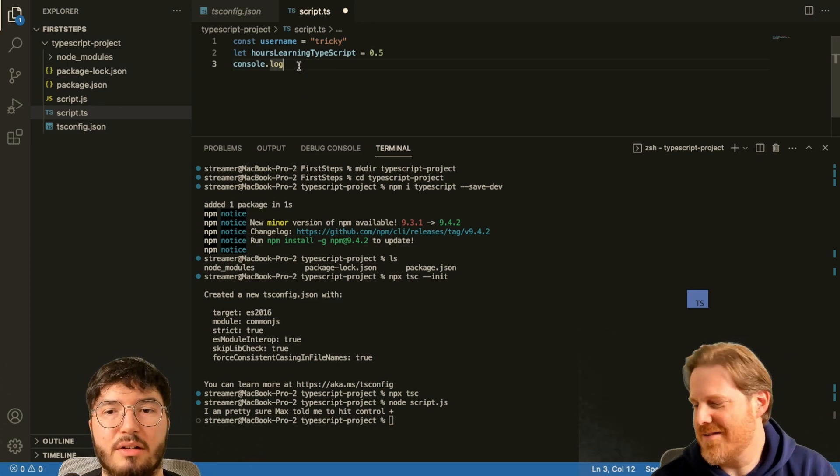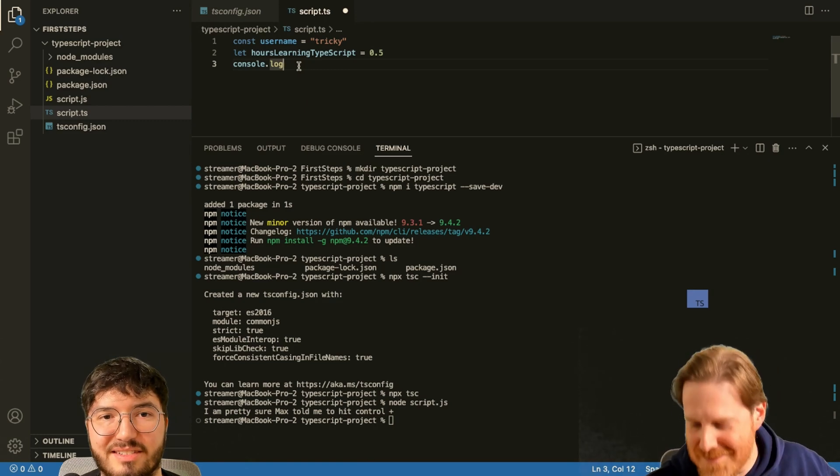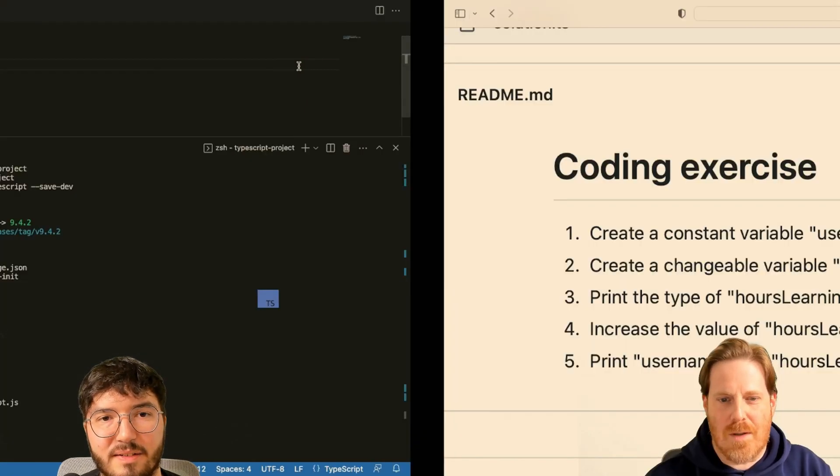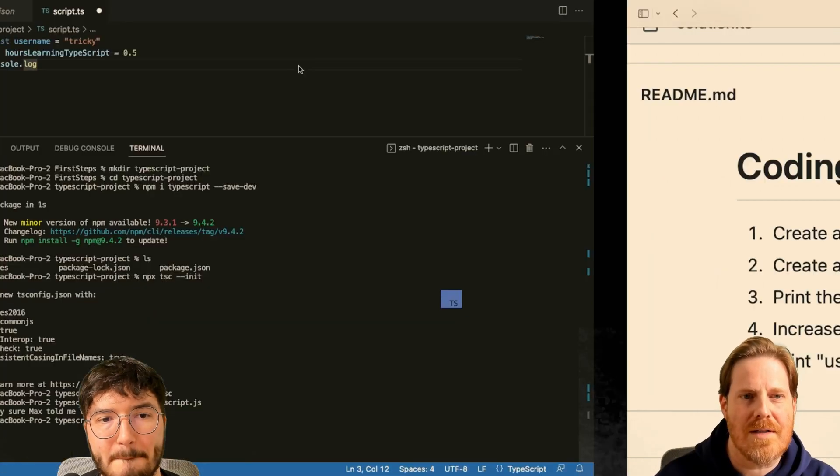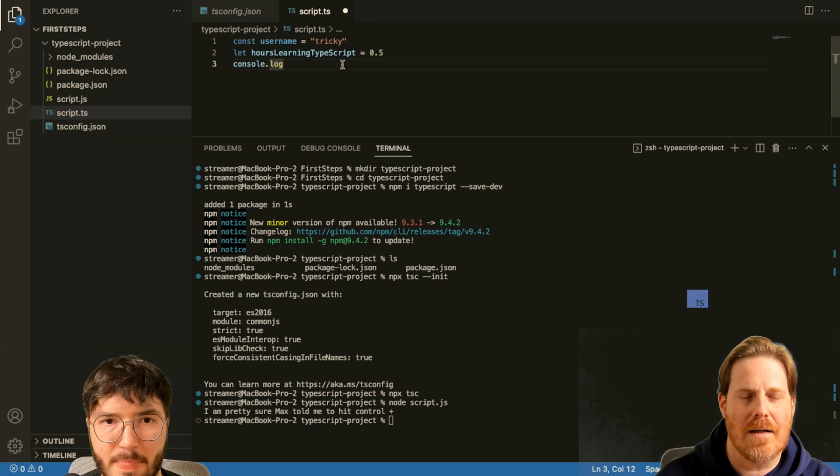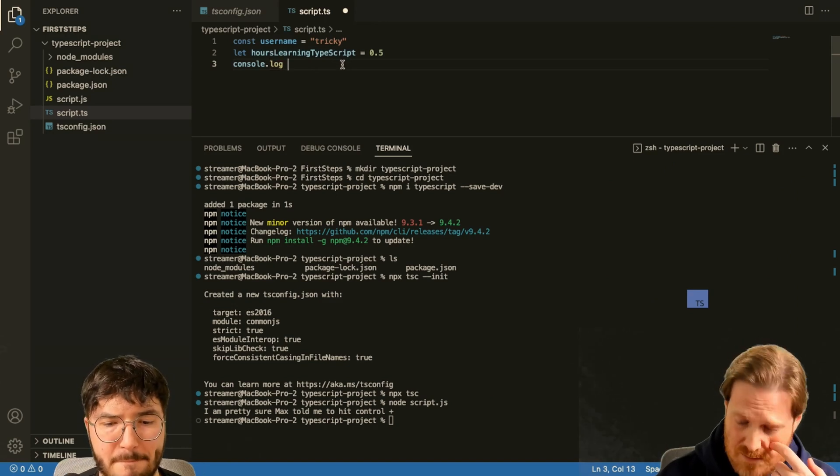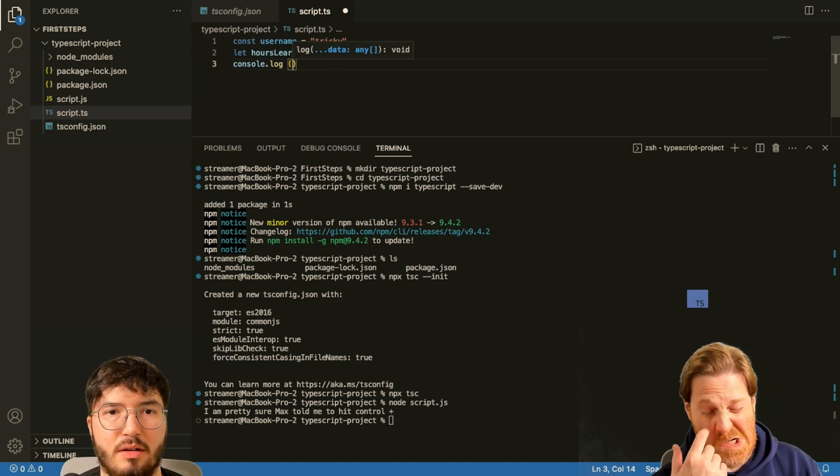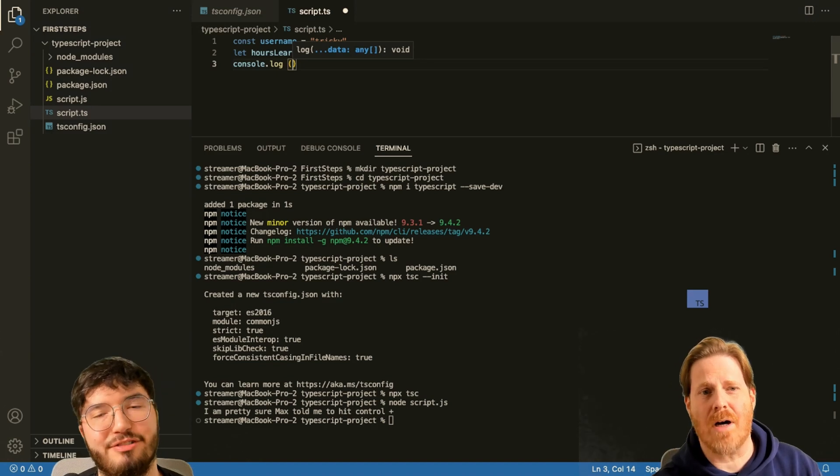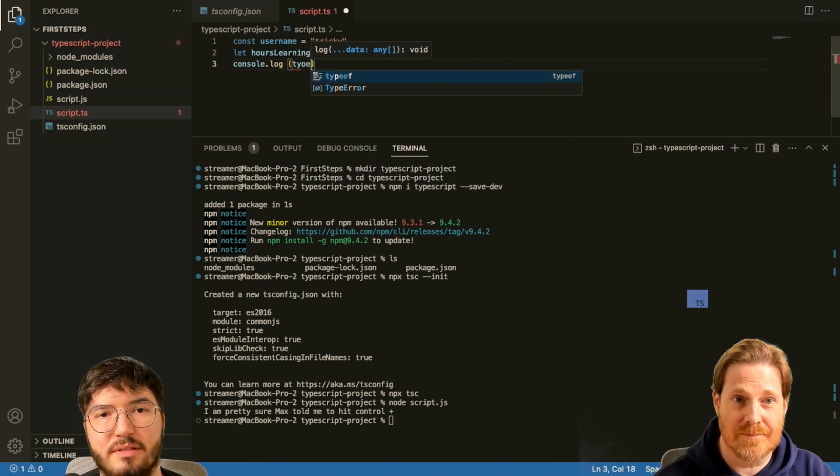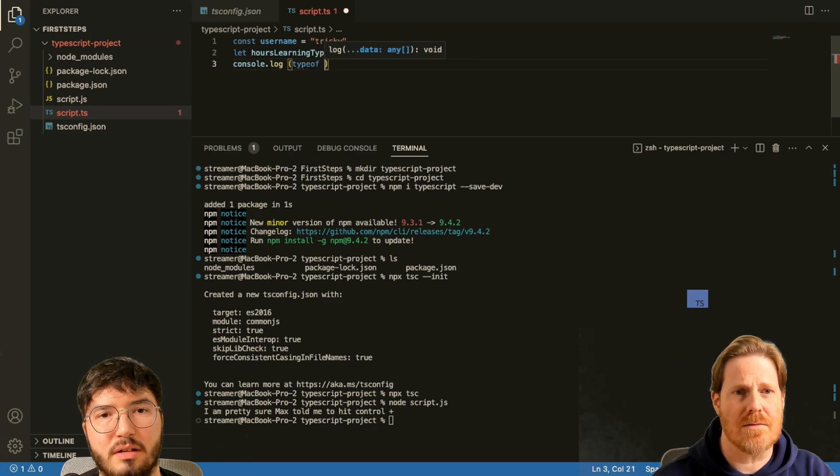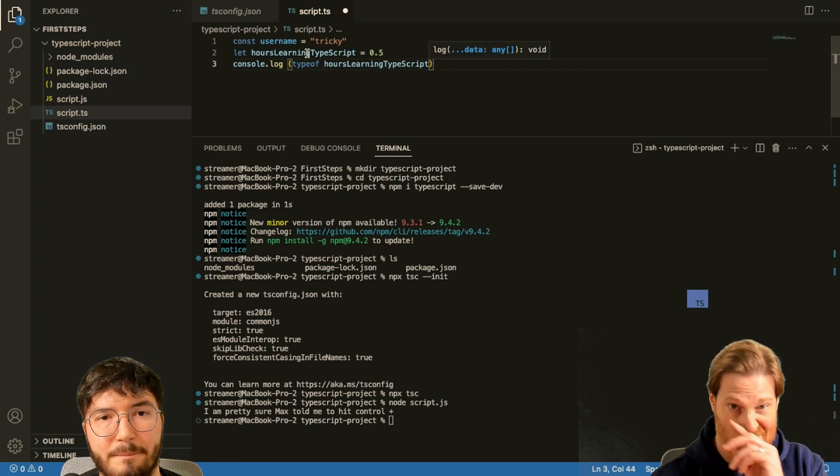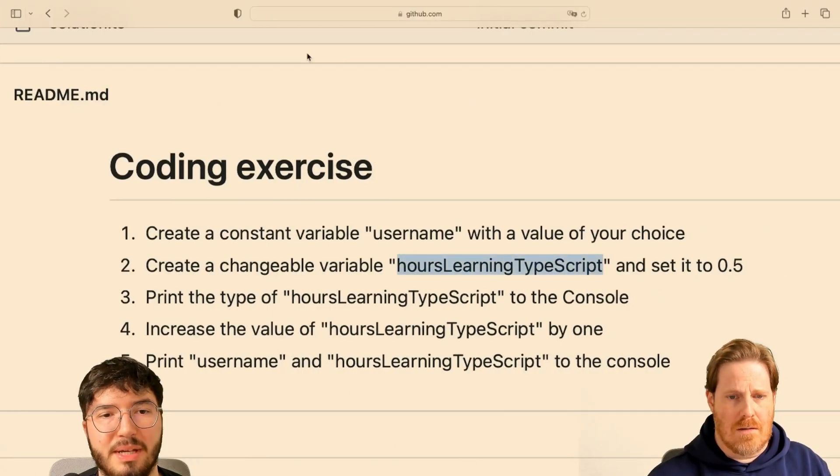Okay, so I want to know the type of hours learning TypeScript. I know it's a number and I do have to put something in there, but I forgot it. Type of, yeah, really, that's just it. Oh yeah, I'll take this one, type of, and then I probably have to put the name in. Yeah, do you want to maybe print it now, maybe execute the program first? No, we do that later. As you wish.